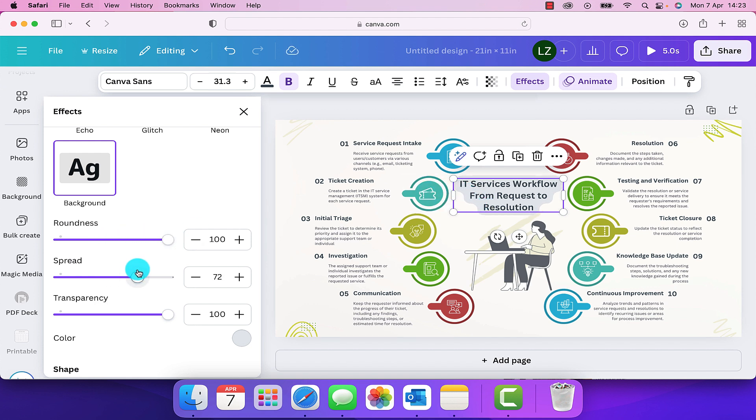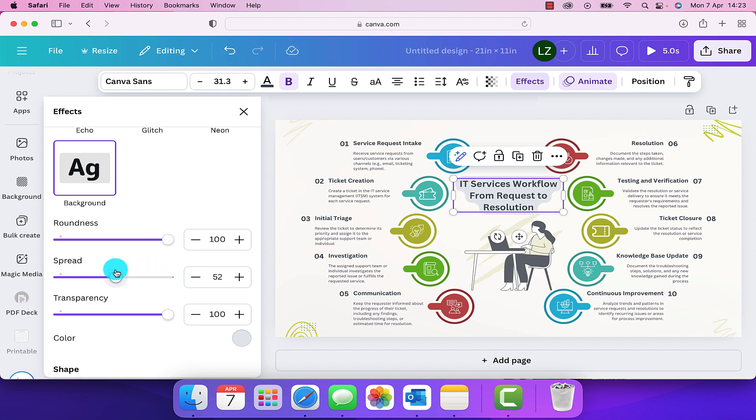We can alter the spread and make it a larger background area or a really small one. And we can also alter the transparency of the background.